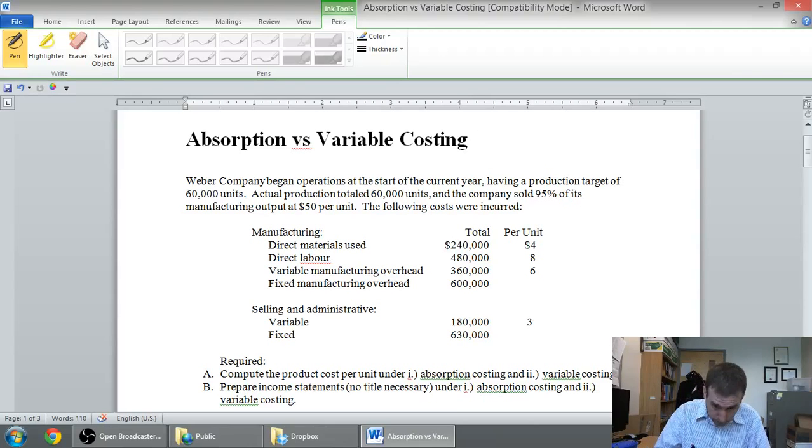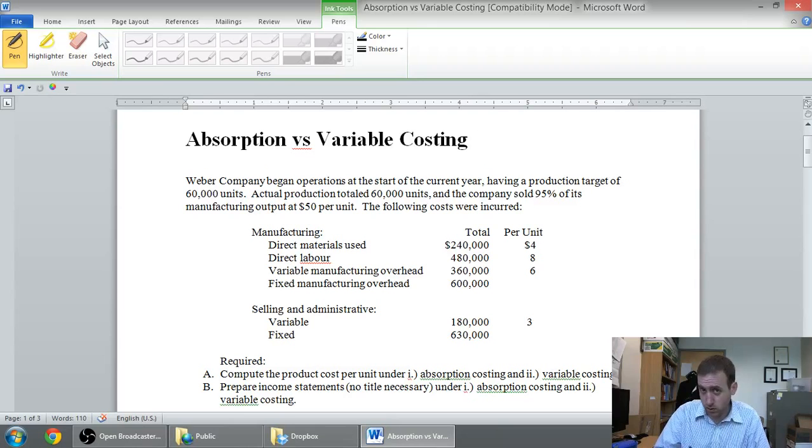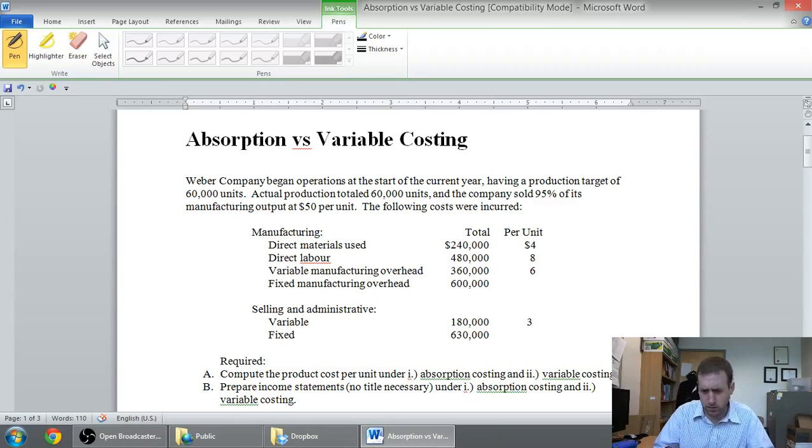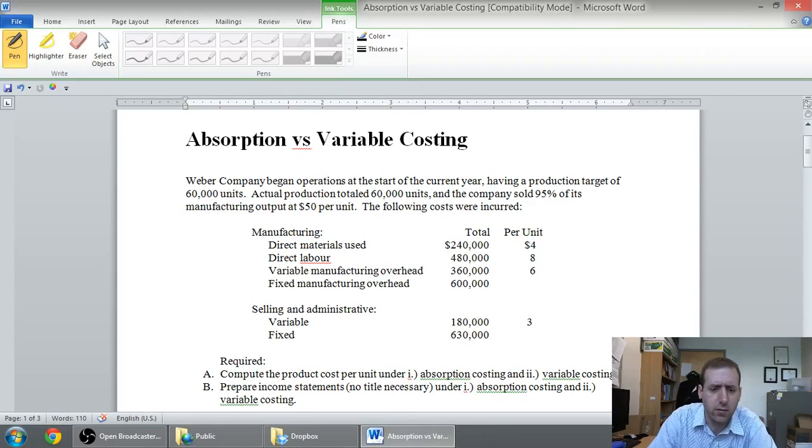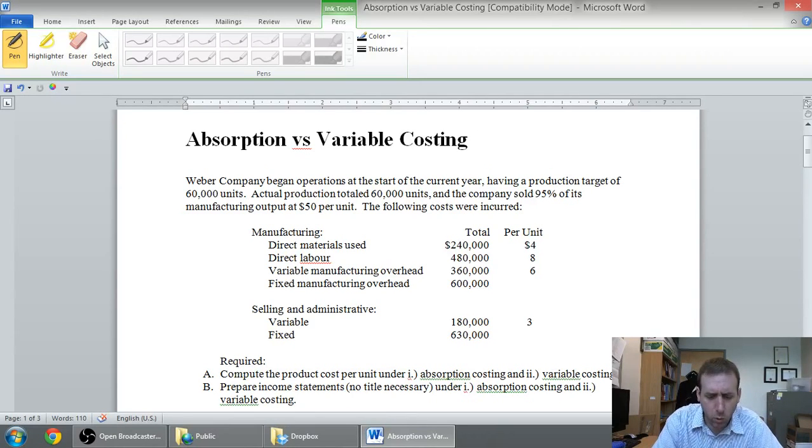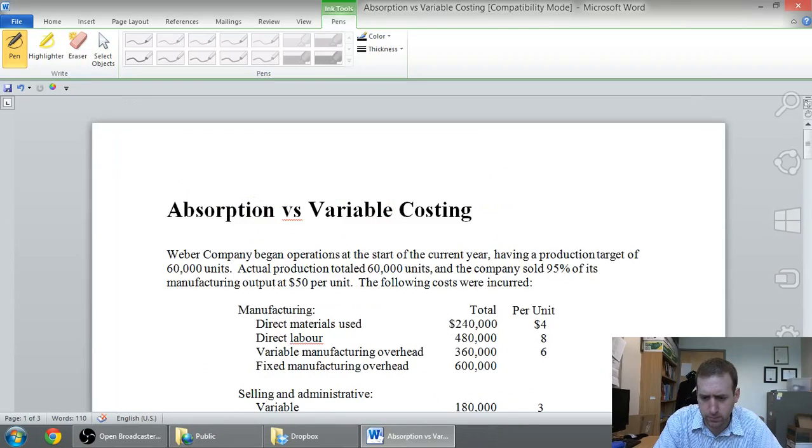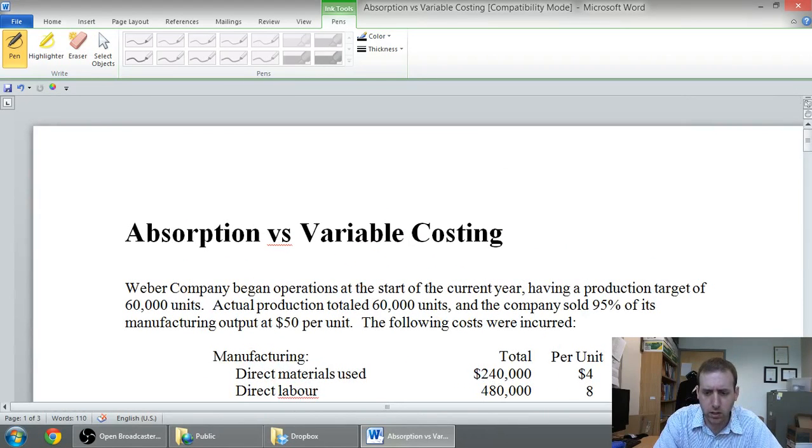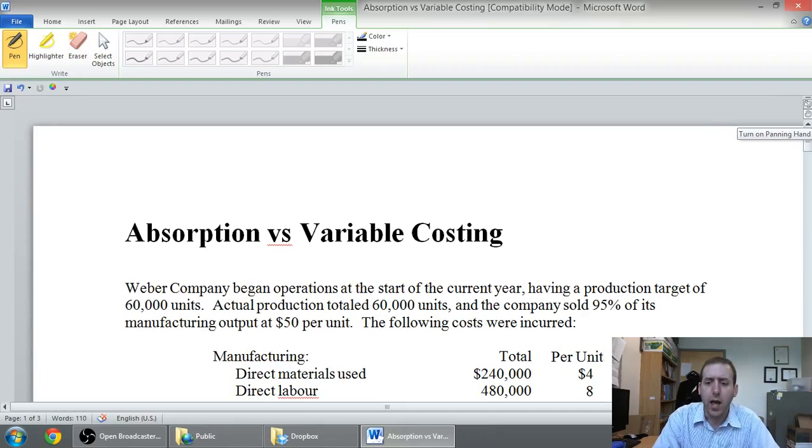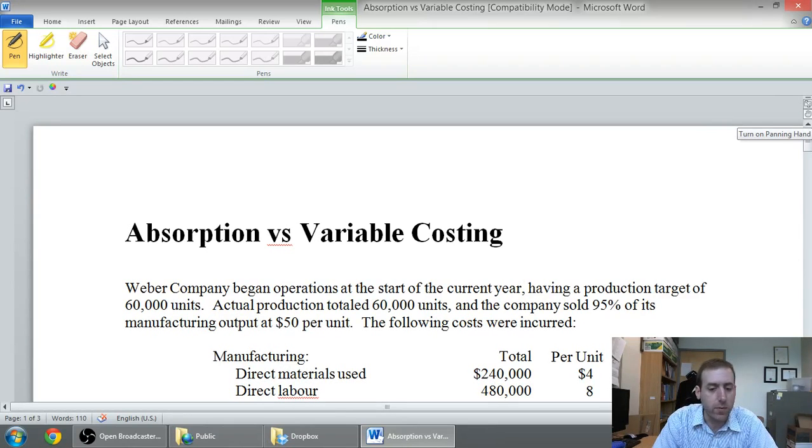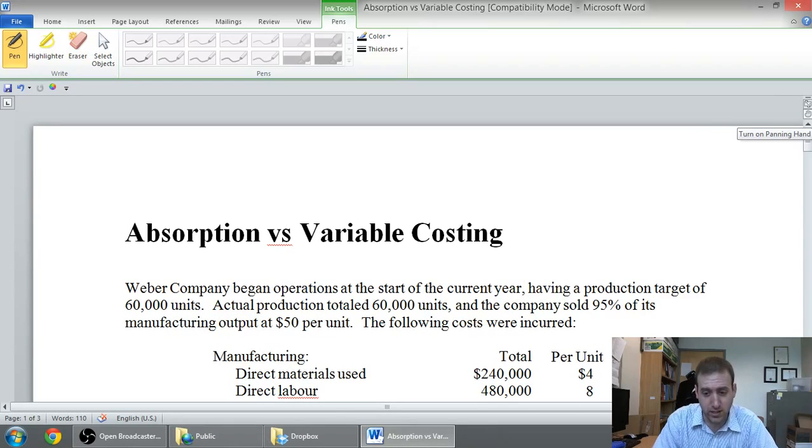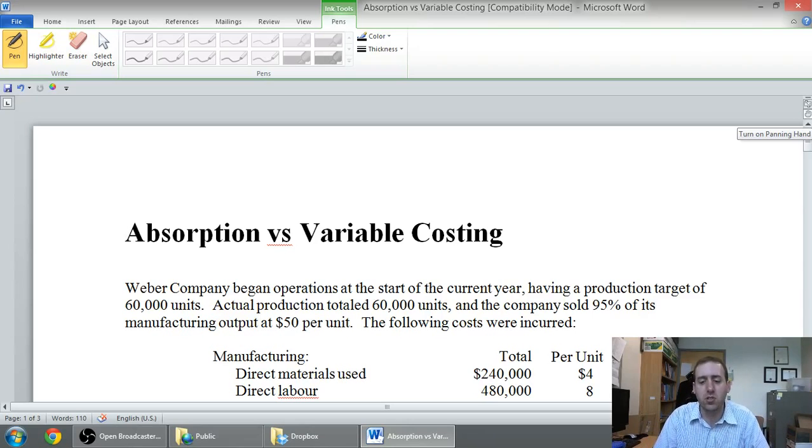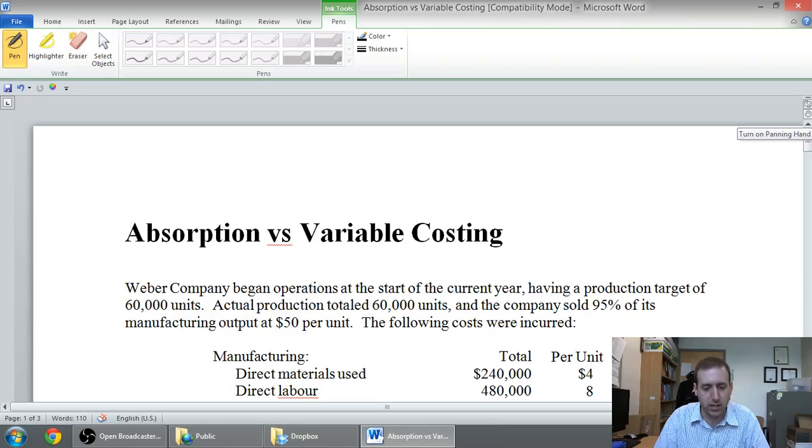The problem, as always, is attached right below this video, so you can click on the link and download the problem and have it on your own screen and practice with it or whatever you need. Let's have a look at the problem. The question says Weber Company began operations at the start of the current year, having a production target of 60,000 units. Actual production totaled 60,000 units, so that's nice - we're planning to make 60,000 units, we made 60,000 units.